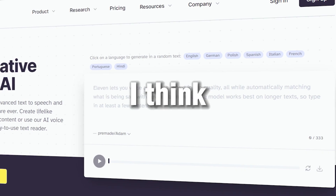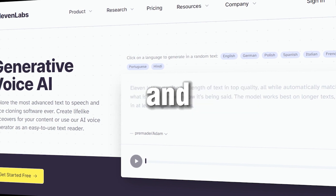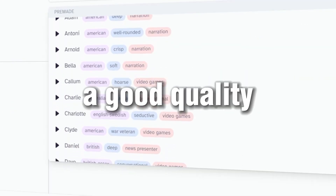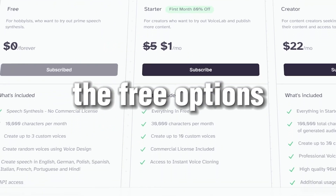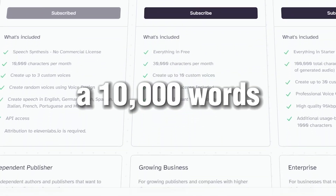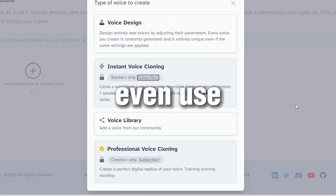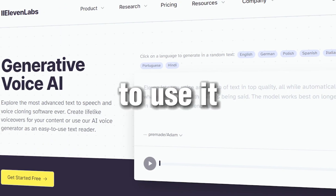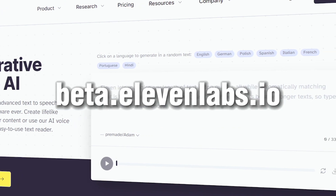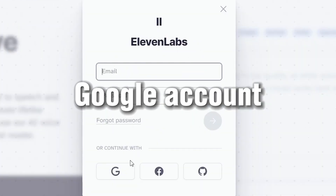Eleven Labs. I think this is the best one out there for text-to-speech, and the one that I personally use. It has good quality sound that is similar to humans. The free option has a 10,000 word cap, which is a lot. The customization is very comprehensive, and you can even use your own voice to create a custom voice. To use it, simply go to beta.elevenlabs.io and log in with your Google account.